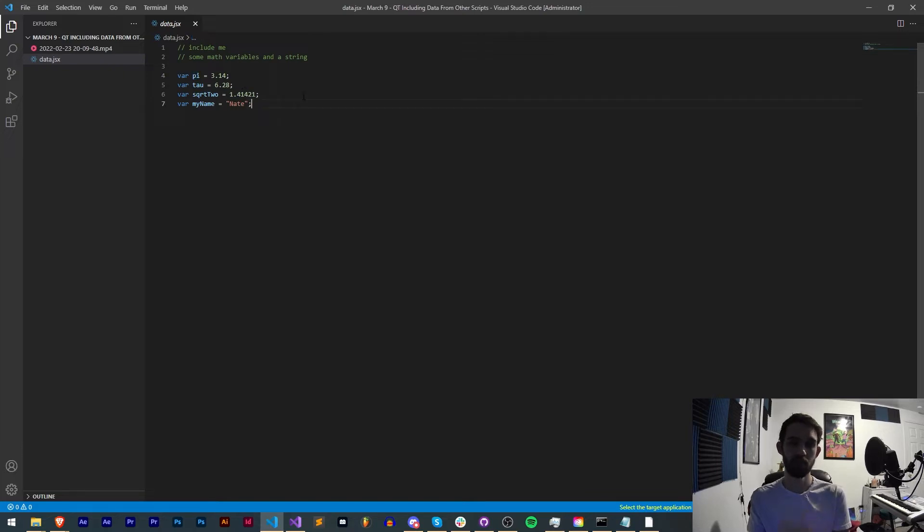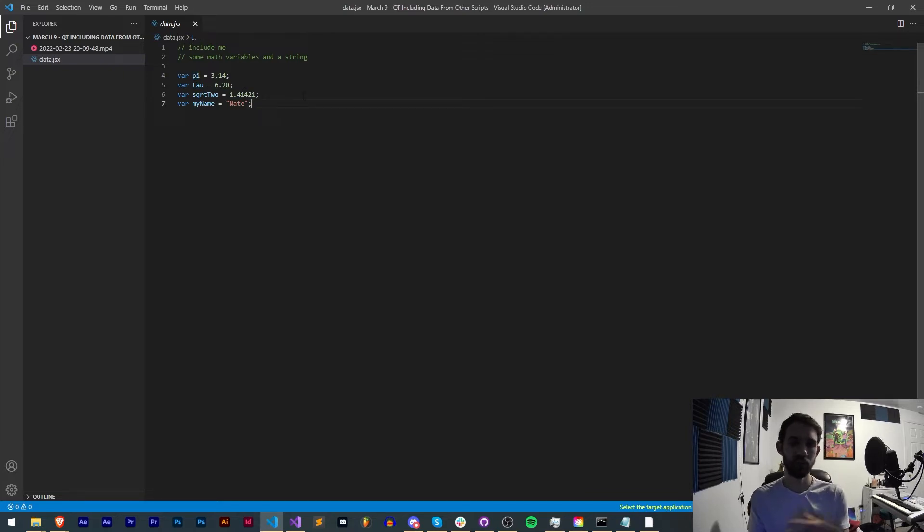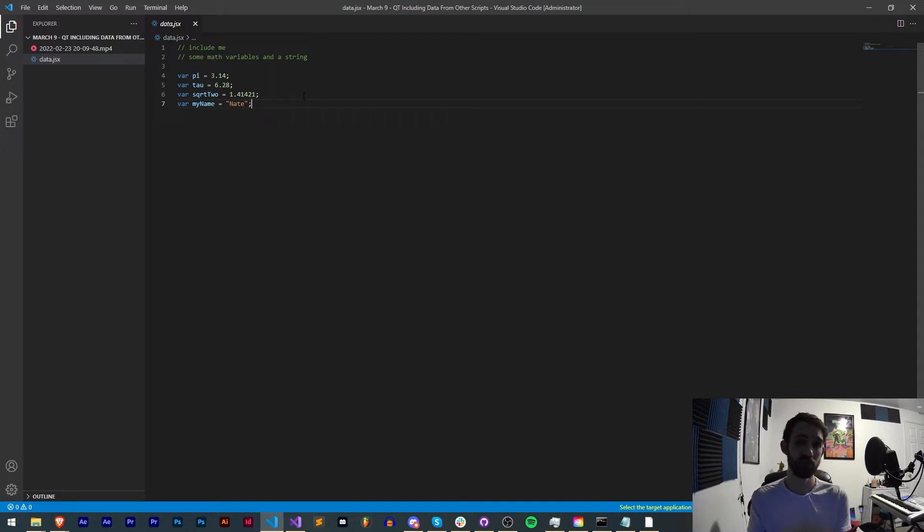So maybe if someone provides you with a file or you want to have your files heavily organized into sub jsx files, you can easily include variables like this from that file.